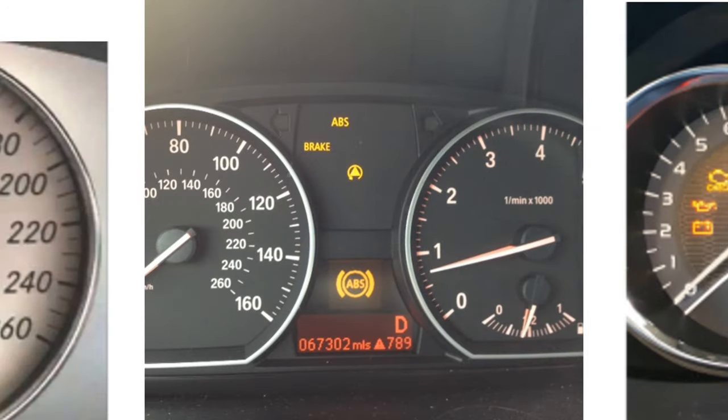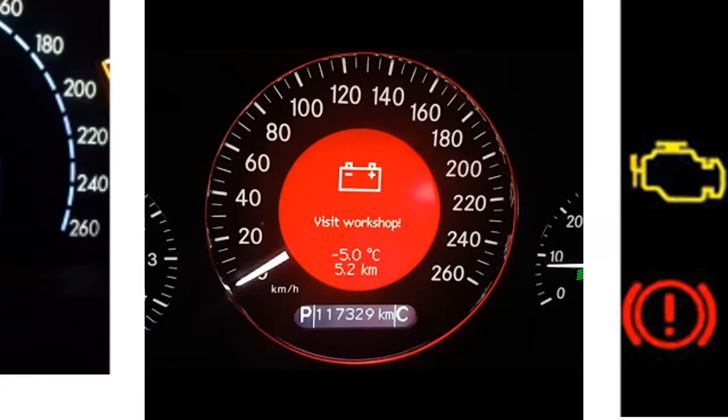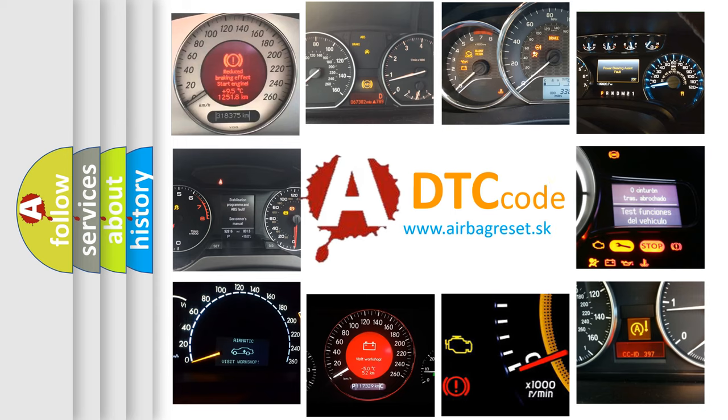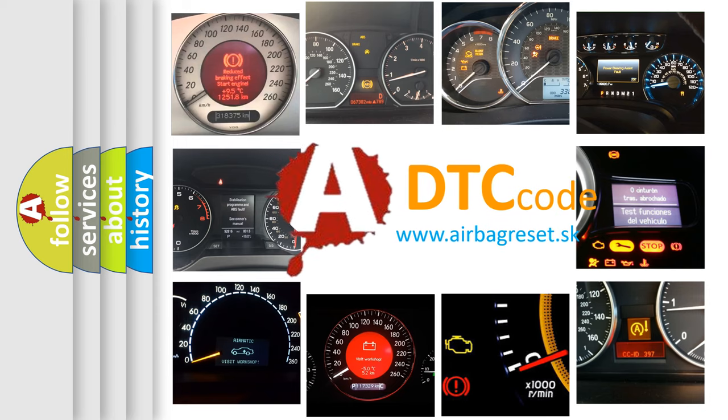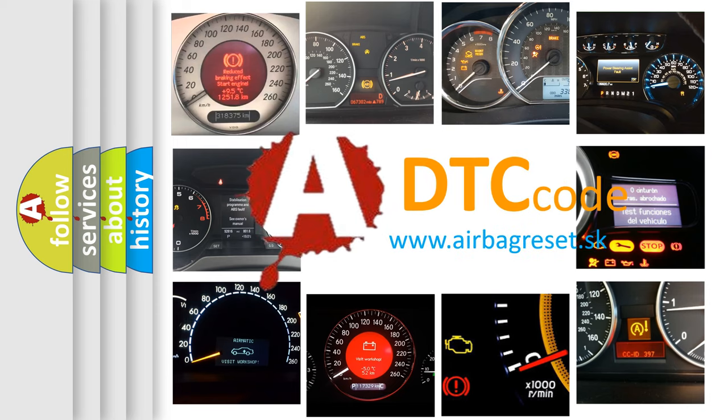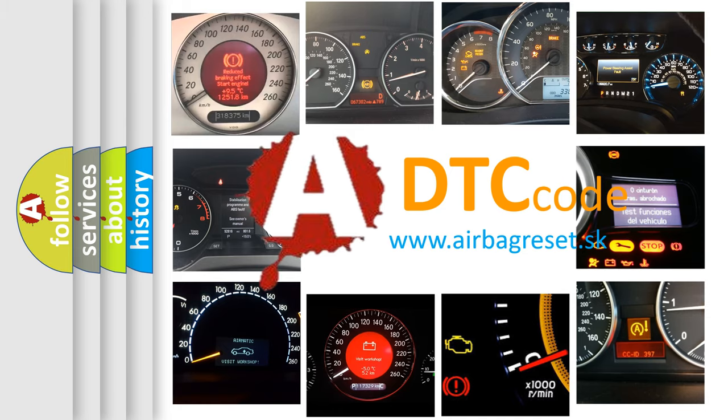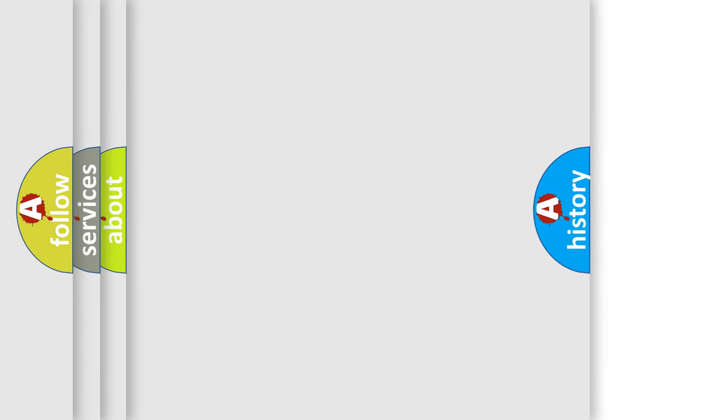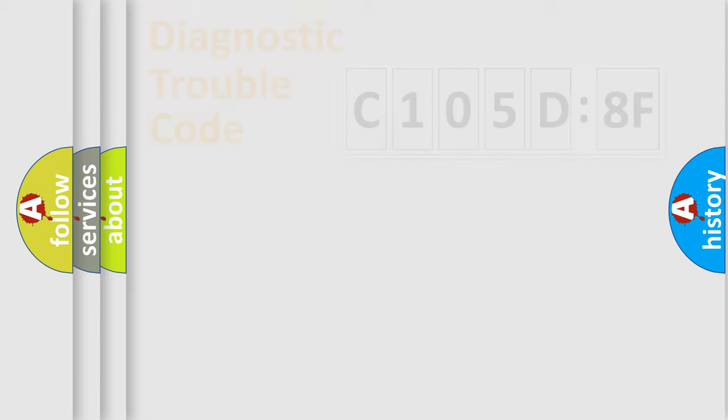How is the error code interpreted by the vehicle? What does C105D8F mean, or how to correct this fault? Today we will find answers to these questions together.